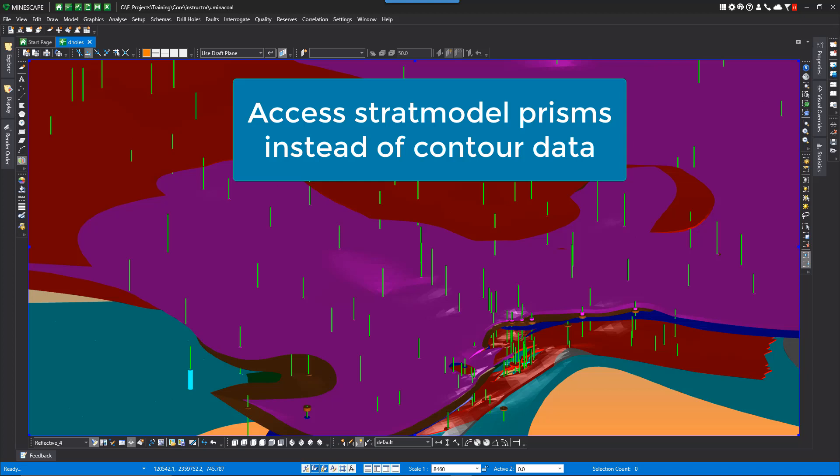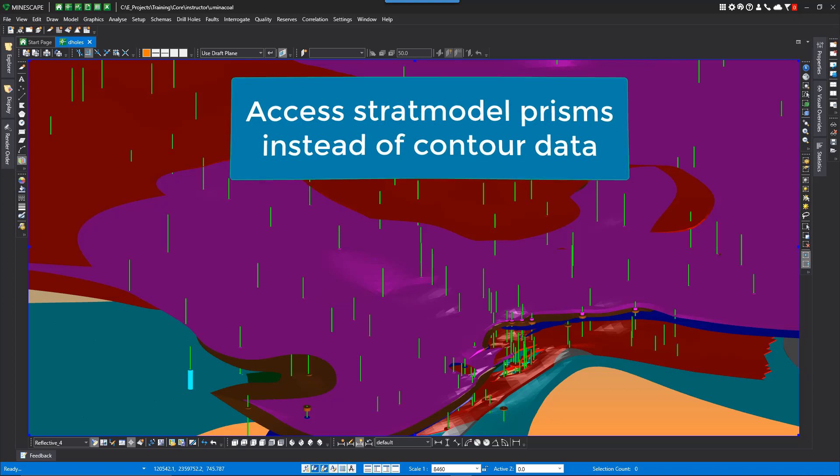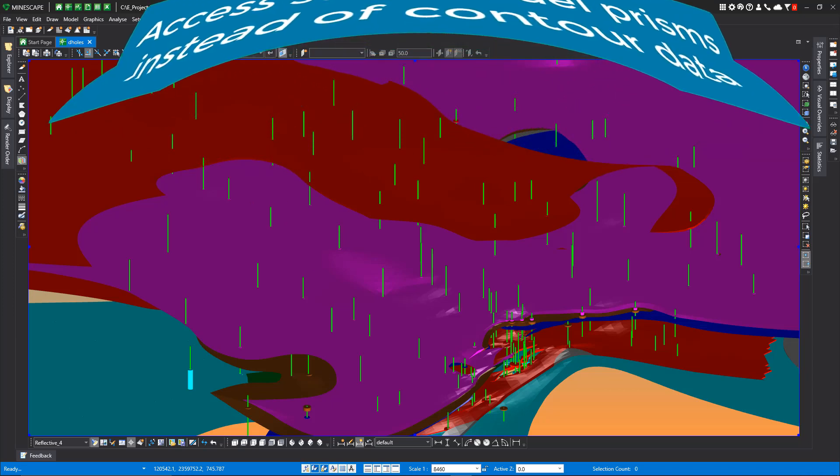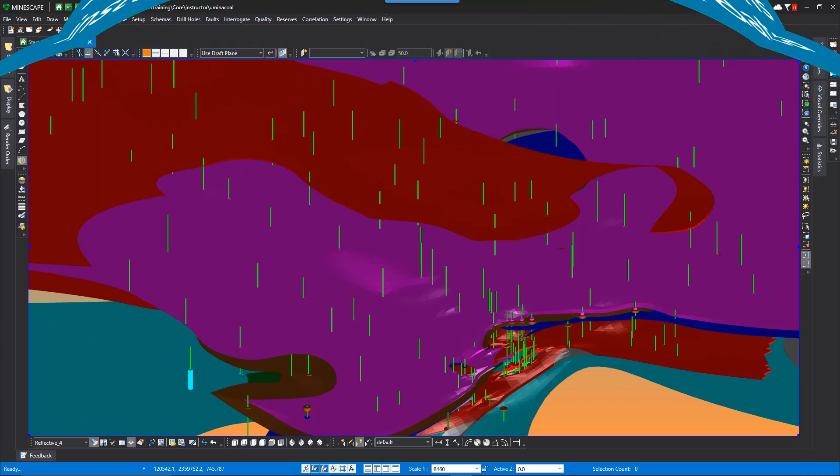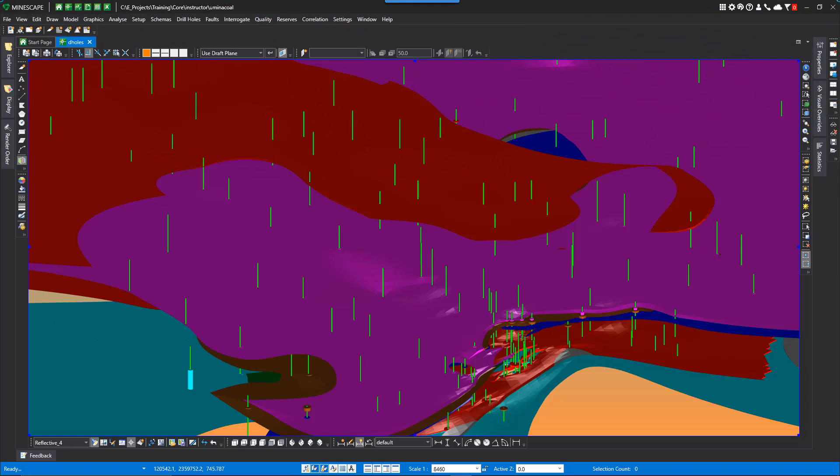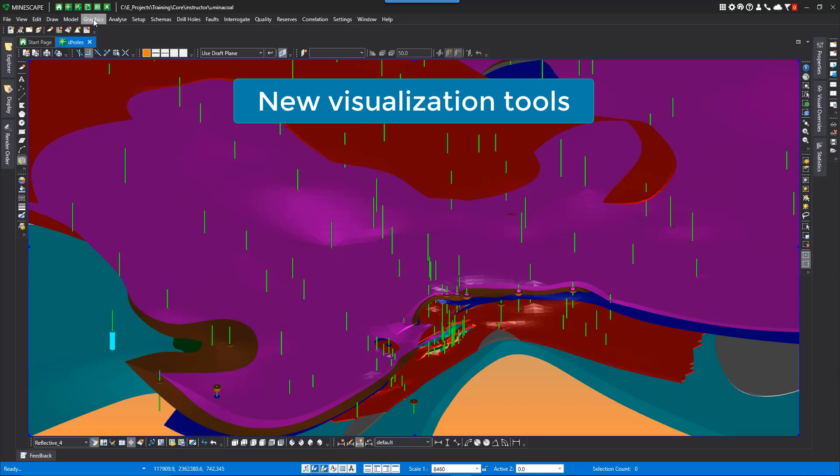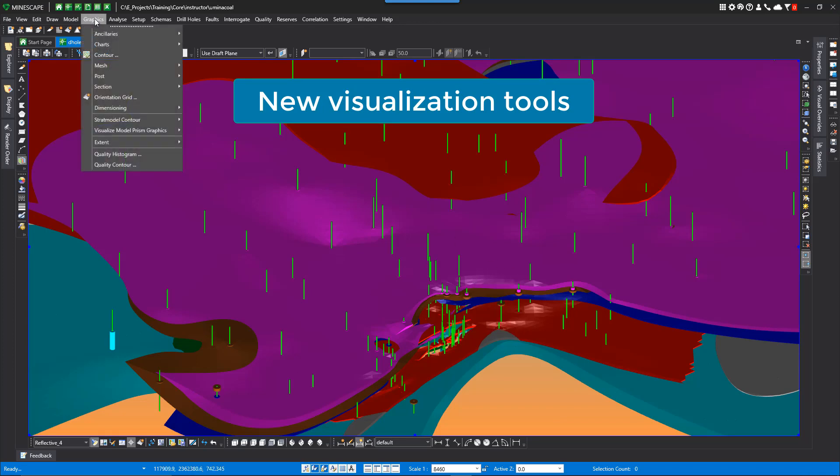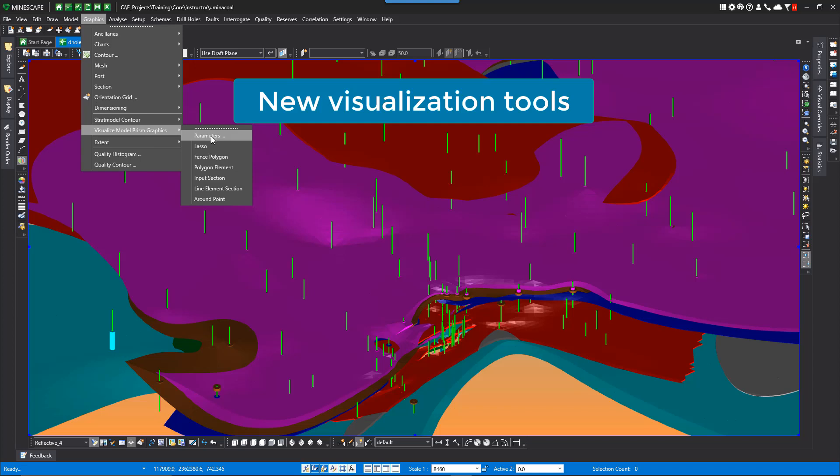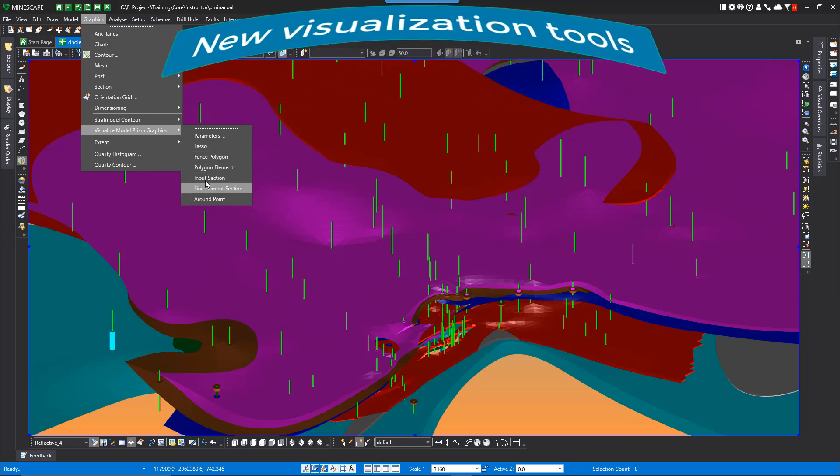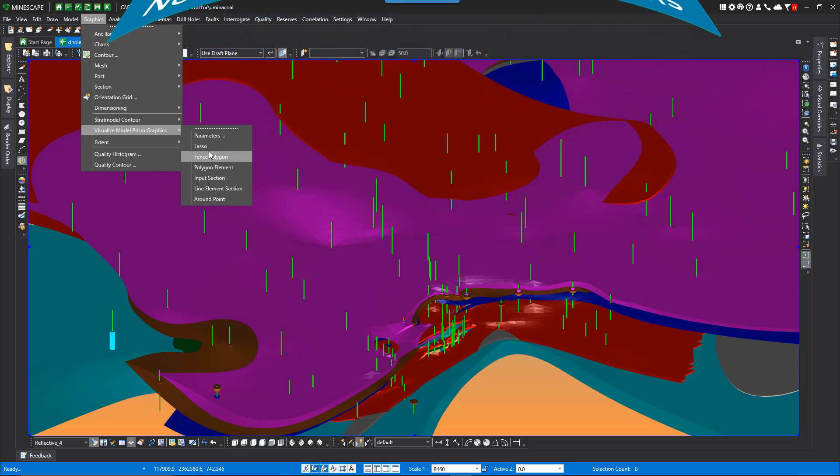There are now several tools available to visualize and then recall these visualizations for later use. After the strat model prisms are created, you can now apply the following tools to visualize the prisms. These are under the Strat Model Plugin, Graphics, Visualize Model Prism Graphics. You've got these functions to actually slice or look at your current strat model. So we'll look at a few of these.